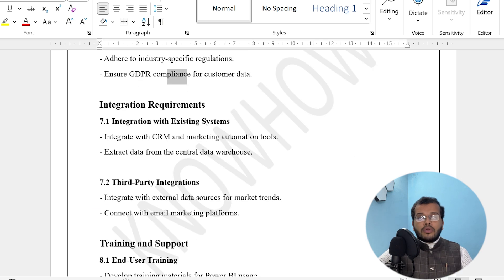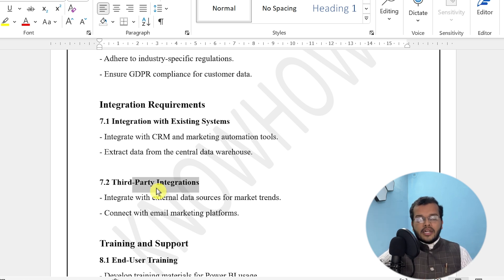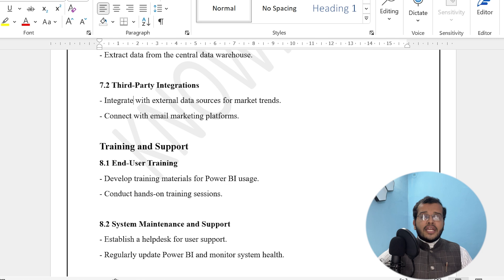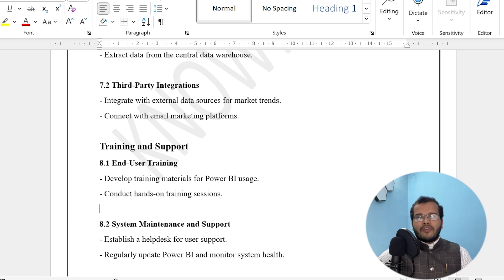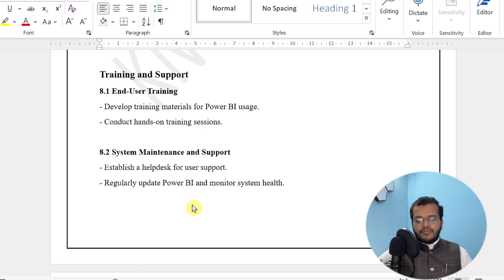For integration requirements, we need to use CRM and marketing tools to integrate data, and extract data from the central data warehouse if required. Third-party integrations may be needed to extract data from different data sources. Training and support is very much required — once a developer prepares a report, end users need to know how to use Power BI, how to interact with the report, how to use slicers and charts, and how to find the information they want. We need to provide training for end users and enable a help desk for user support until clients and end users are fully habituated with the Power BI dashboard or report.